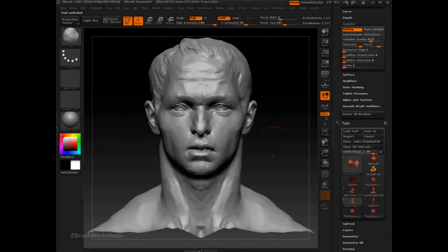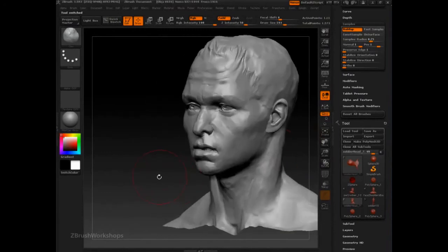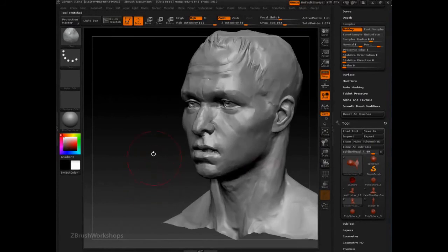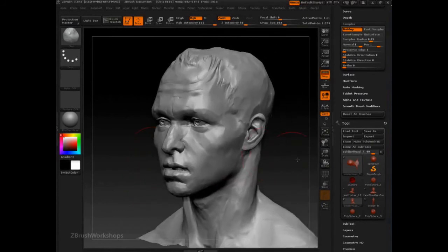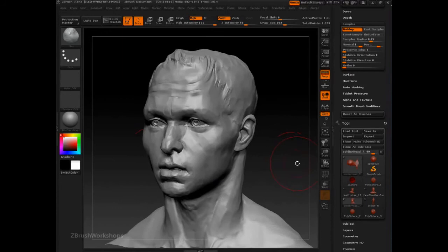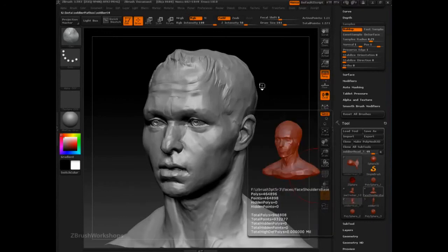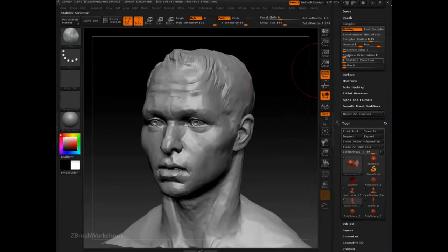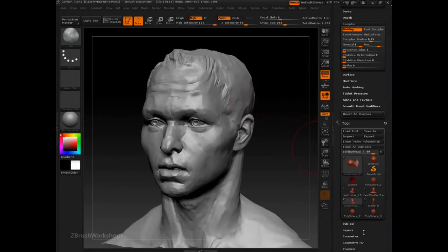Constant Sample, On Surface, and Ortho are very specific features that require very specific examples, so we're not going to talk about those too much right now because they're not everyday features. But something that does come up and is really an everyday feature — an incredibly important feature — is Preserve Edge. Preserve Edge is used in most of the polish brushes as well as some of the plainer brushes.